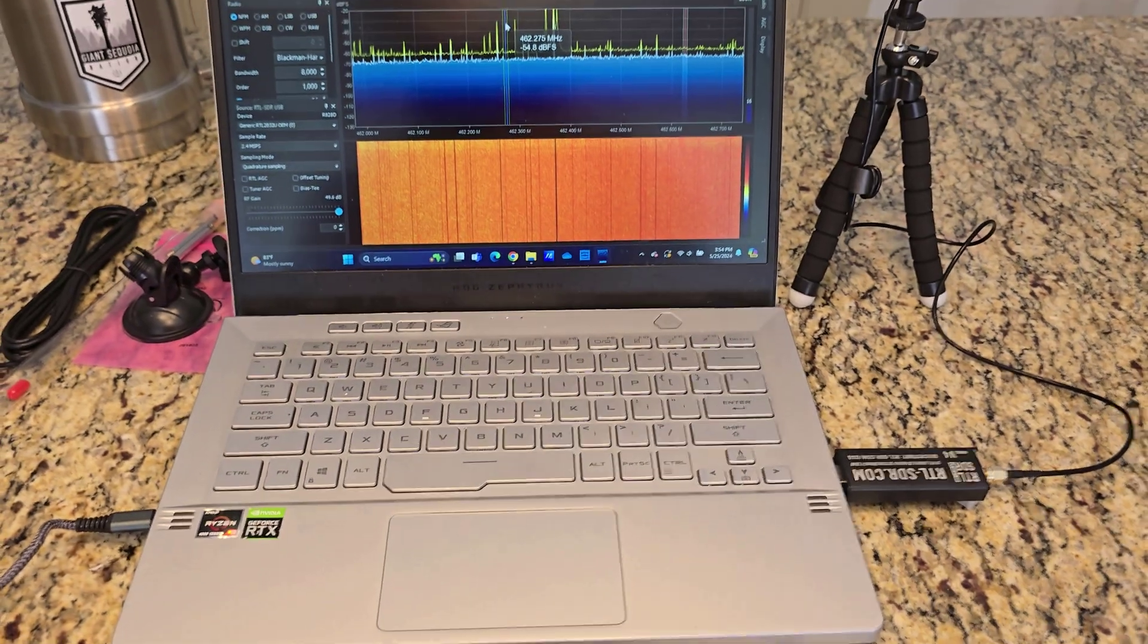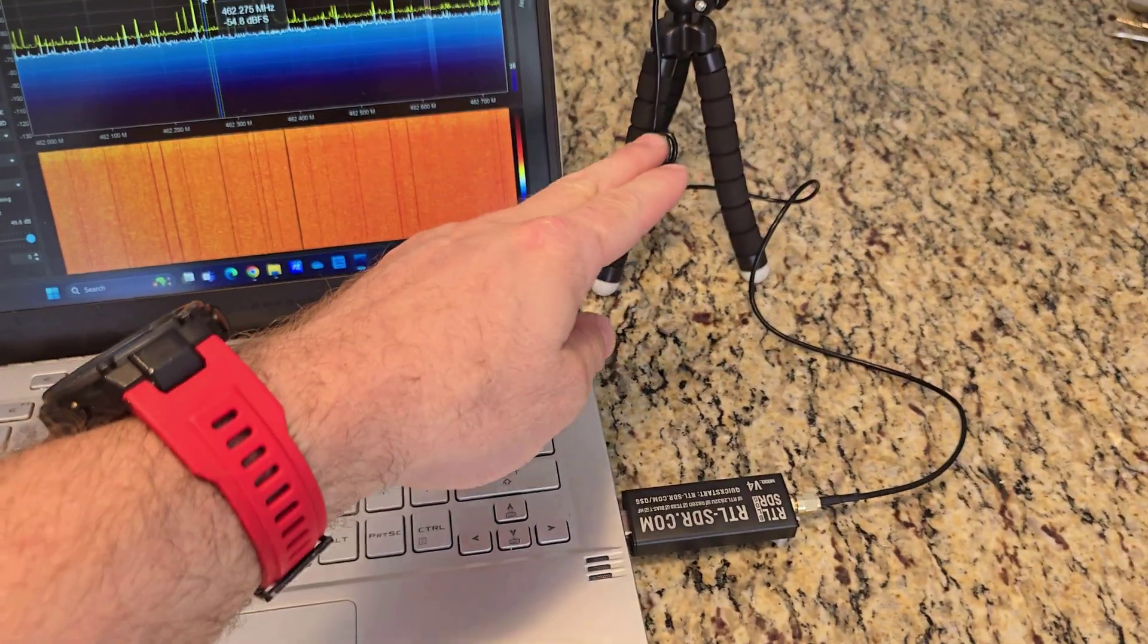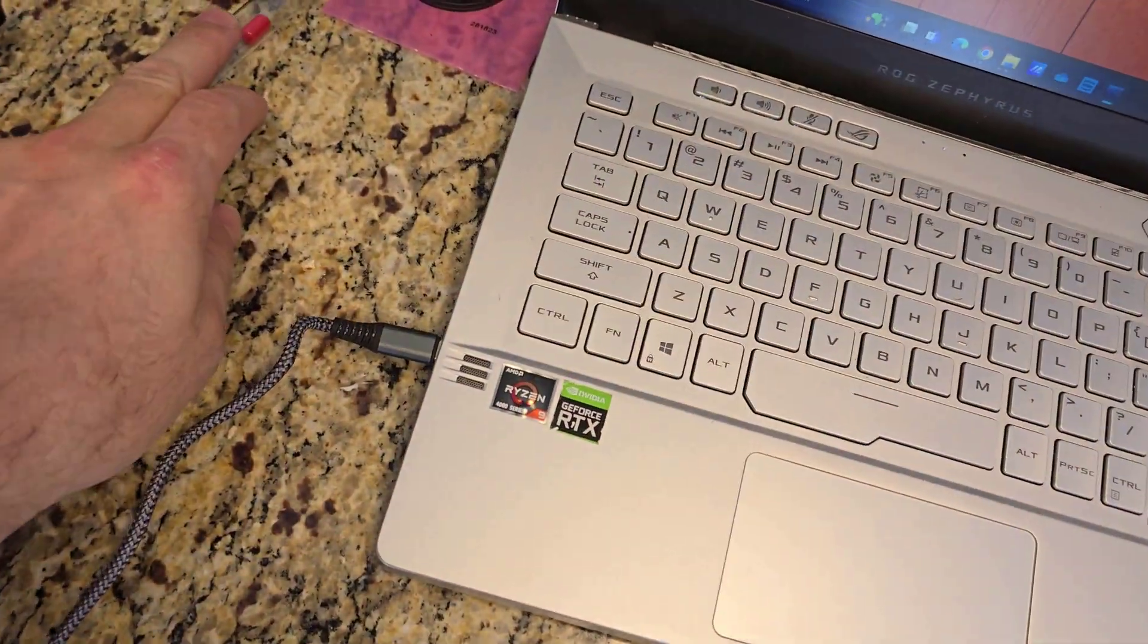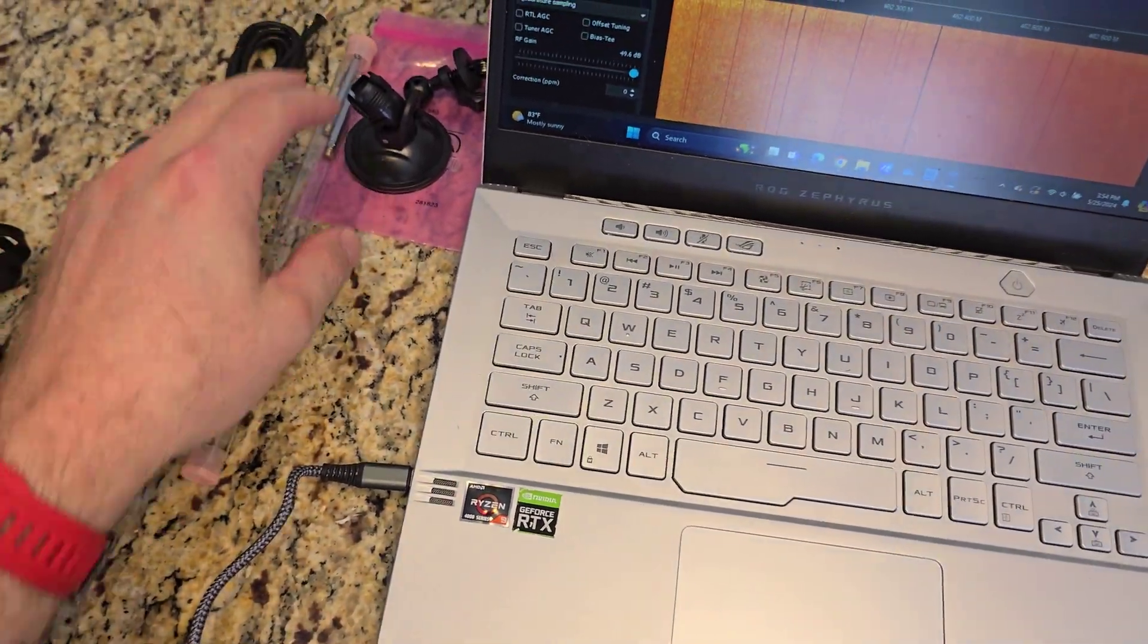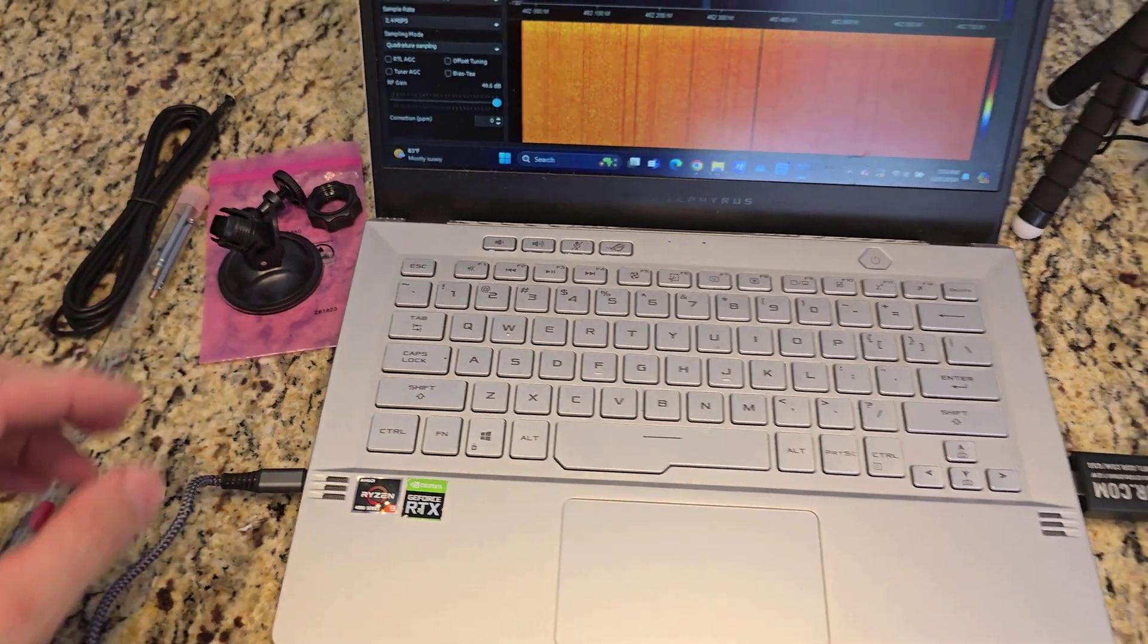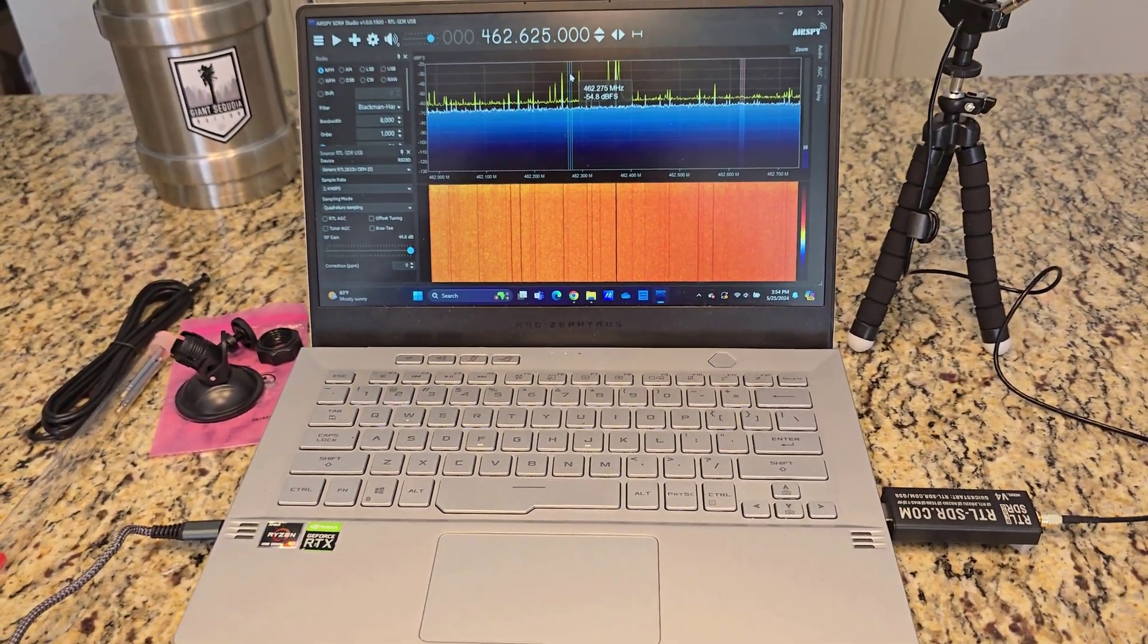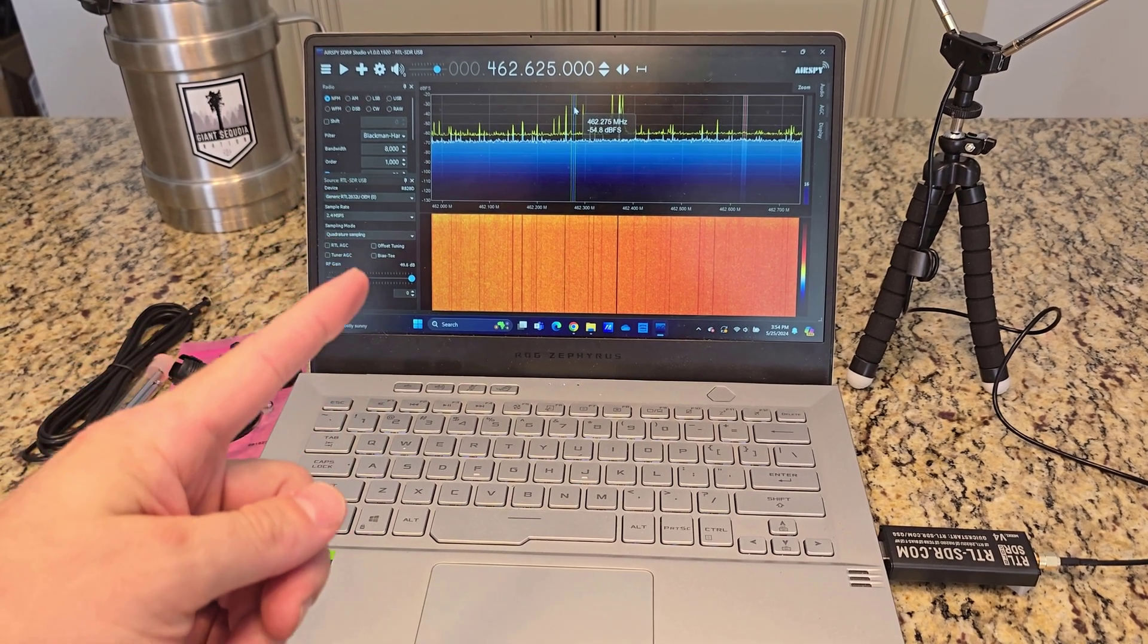On Amazon it cost me 42 bucks. It came with this tripod, this dipole antenna, this little dipole antenna over here, some extra coax, suction cup mount for glass, and this thing is insane.